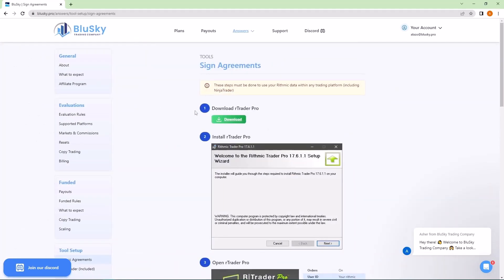You'll be taken to a link to download RTrader Pro. You can also Google this download link. You can just type in RTrader Pro download on Google and it should take you right there. Let's go ahead and download this.